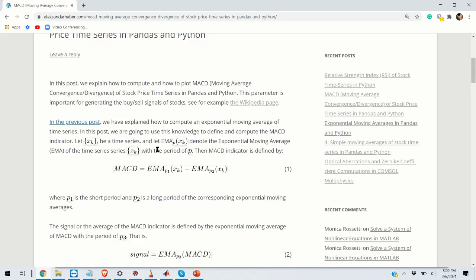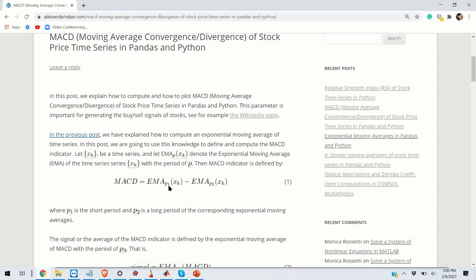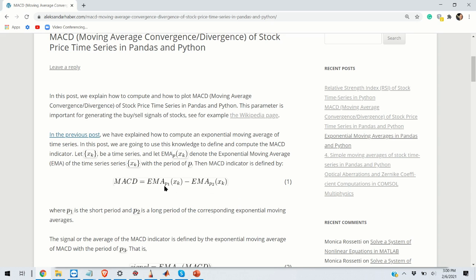So the first step when defining the MACD parameters is to define the periods. So this equation represents the definition of the MACD parameter. EMA is the exponential moving average with the period p1 of the time series x of k. So the MACD parameter is just the difference between two exponential moving averages where p1 is usually shorter than p2.